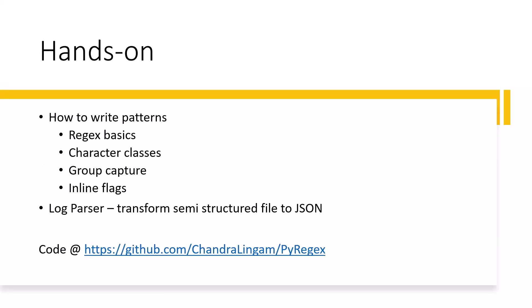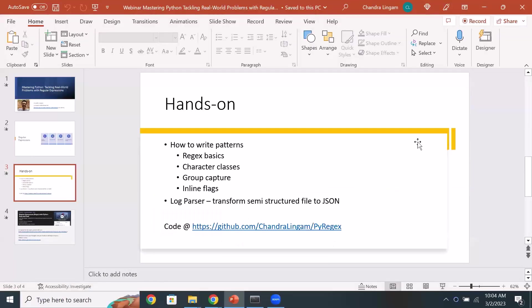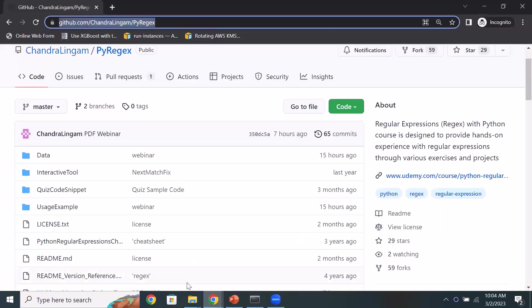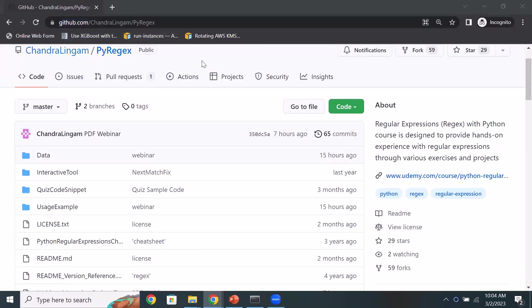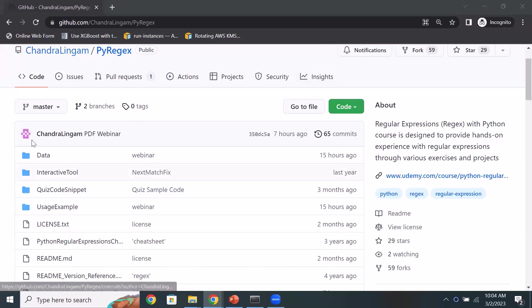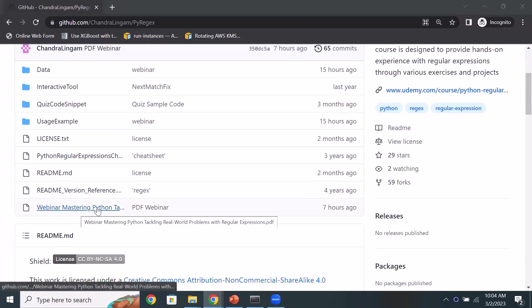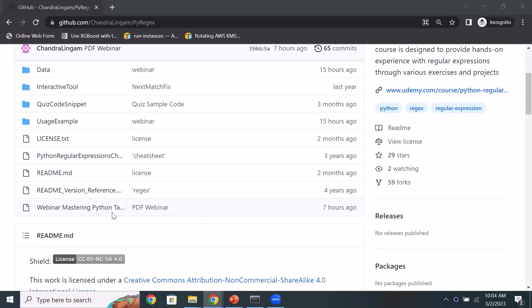We are going to write a log parser that transforms a semi-structured file to JSON format. All the code examples and presentations are available on GitHub. I'll put the link in the chat. This is my GitHub repo for Regex — the PDF, the webinar slides, and all the examples I'm going to walk through are all in this repository.